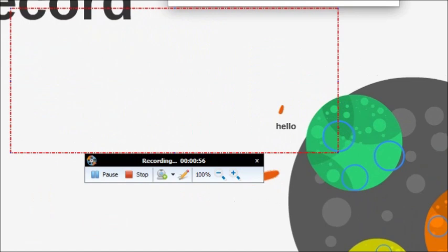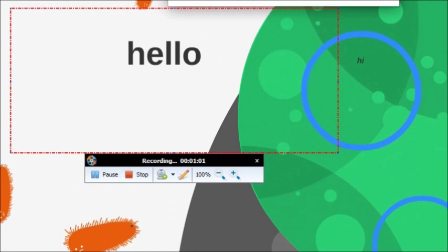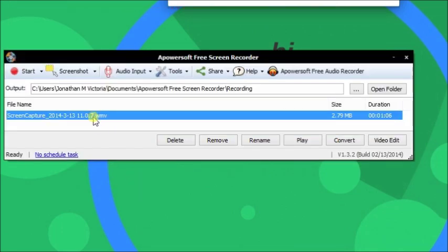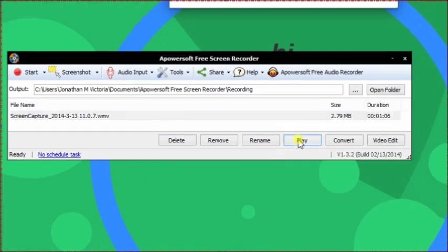Now it's playing. Click on the stop button to stop recording, and then let's watch the video by clicking on the play button right here. Now let's watch the video we made.